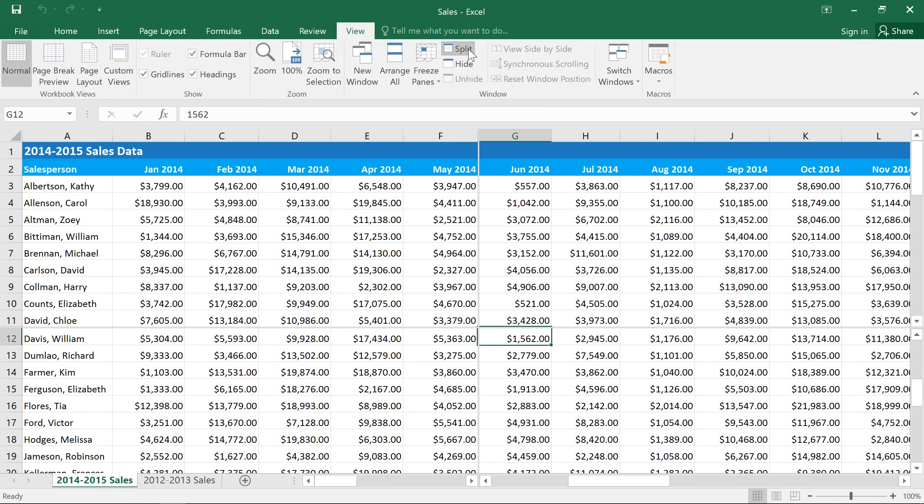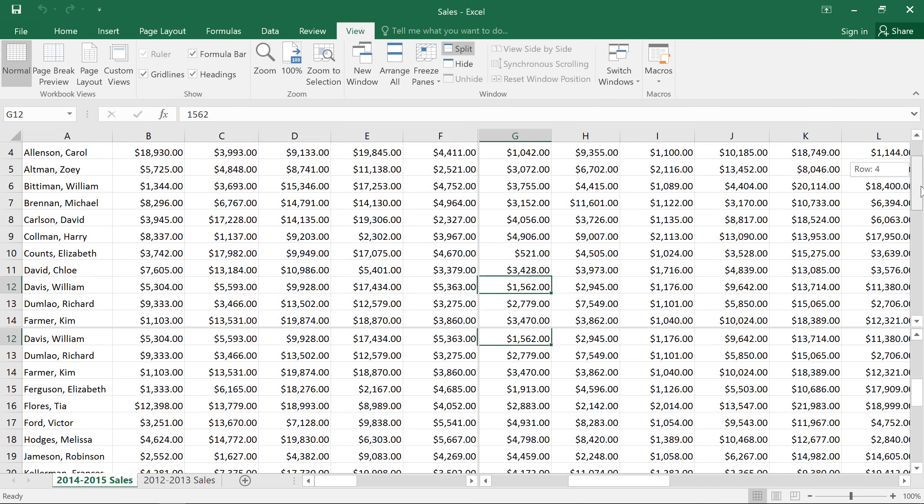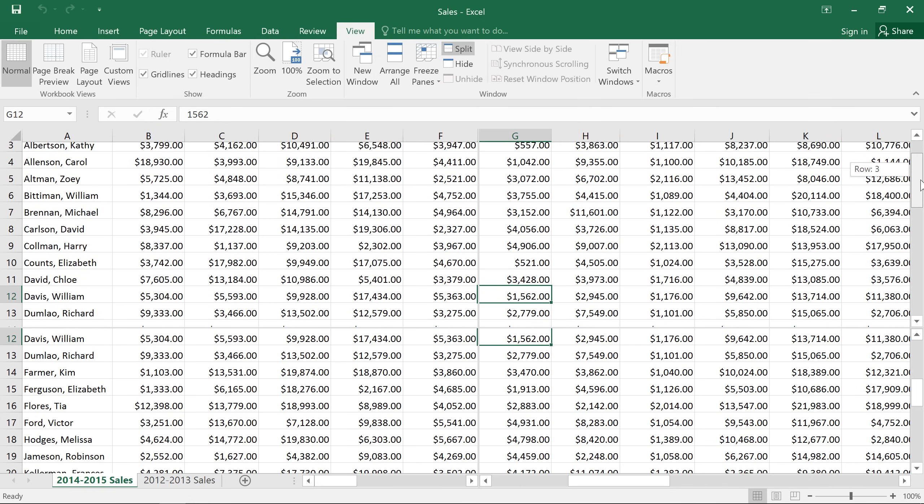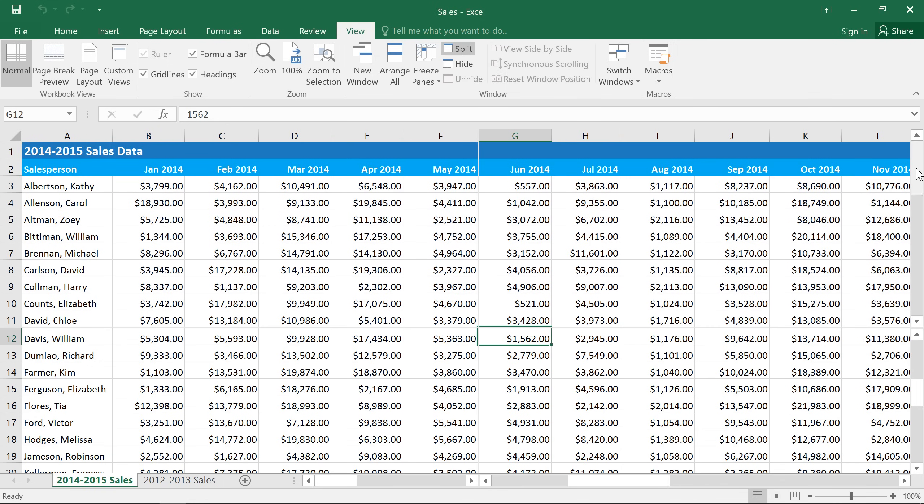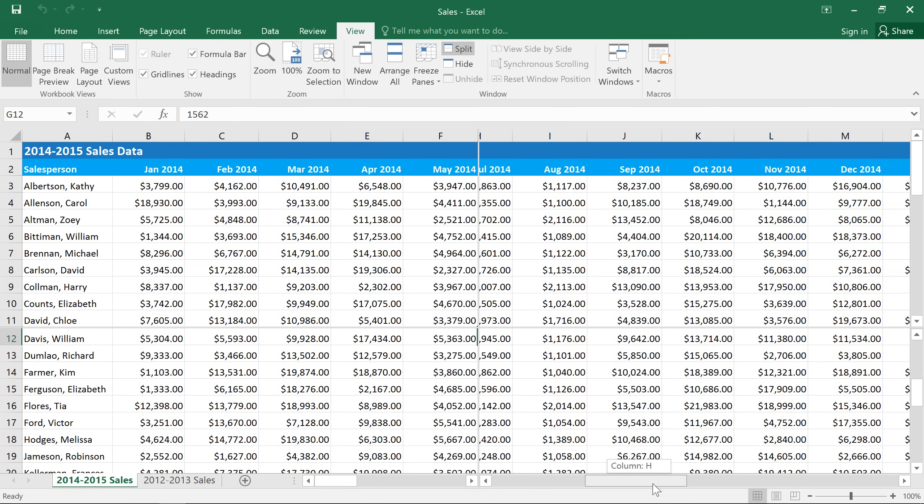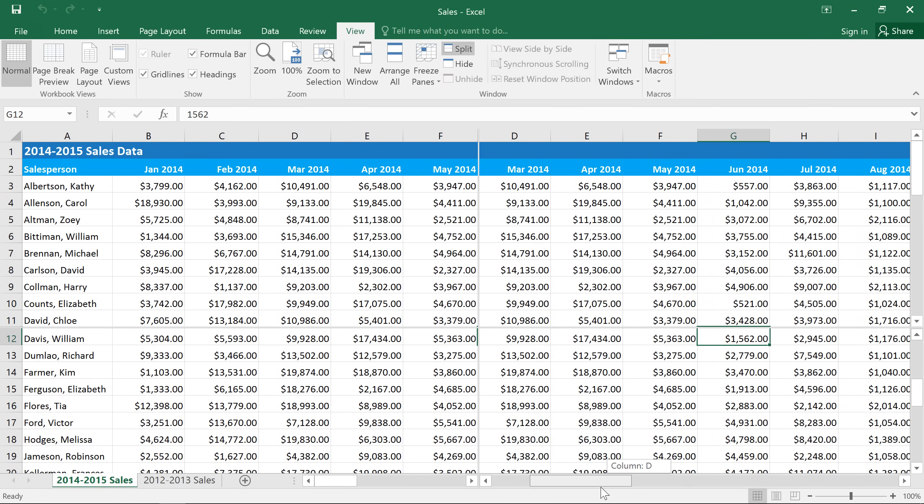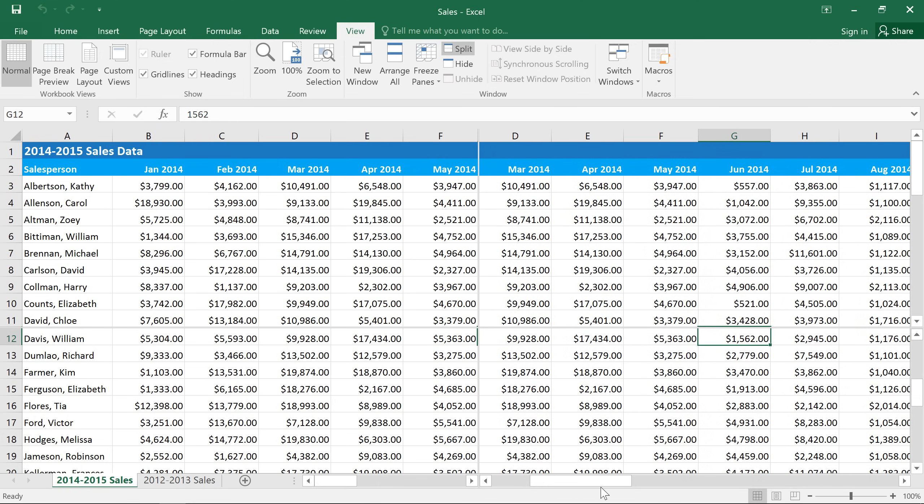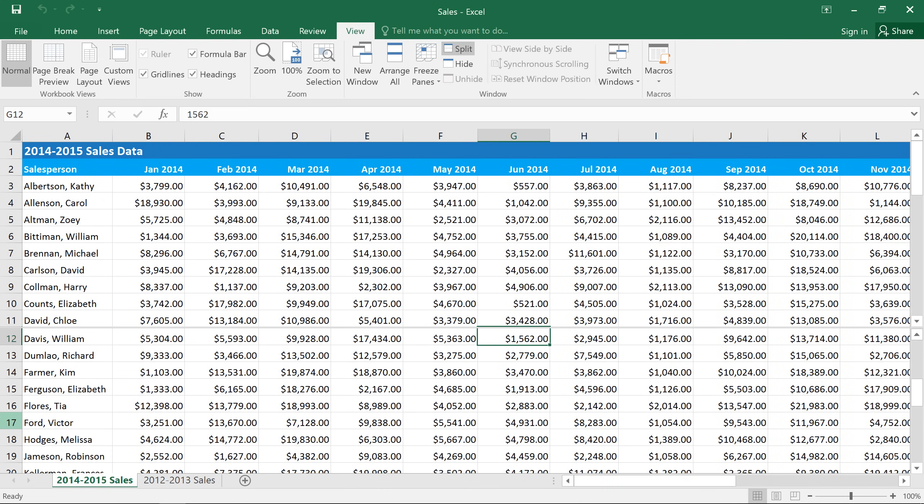And now you can see that there are vertical and horizontal dividers. There are also four scroll bars, which we can use to scroll the different sections. Now, if you find that this view is a little bit too cluttered, you can make it simpler by removing one of the dividers. If you drag the vertical divider all the way to the left, it will disappear, and you just have a horizontal divider.